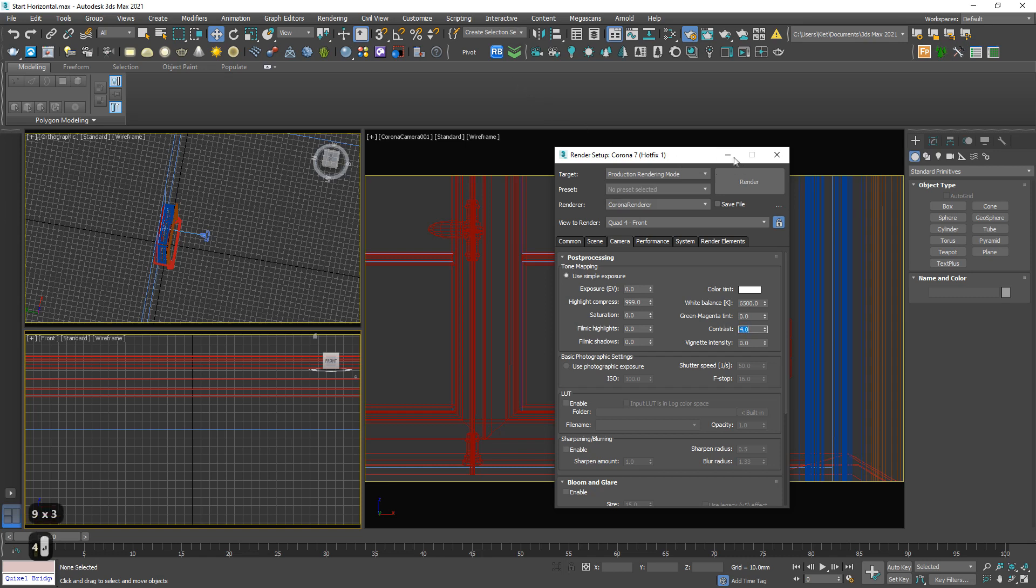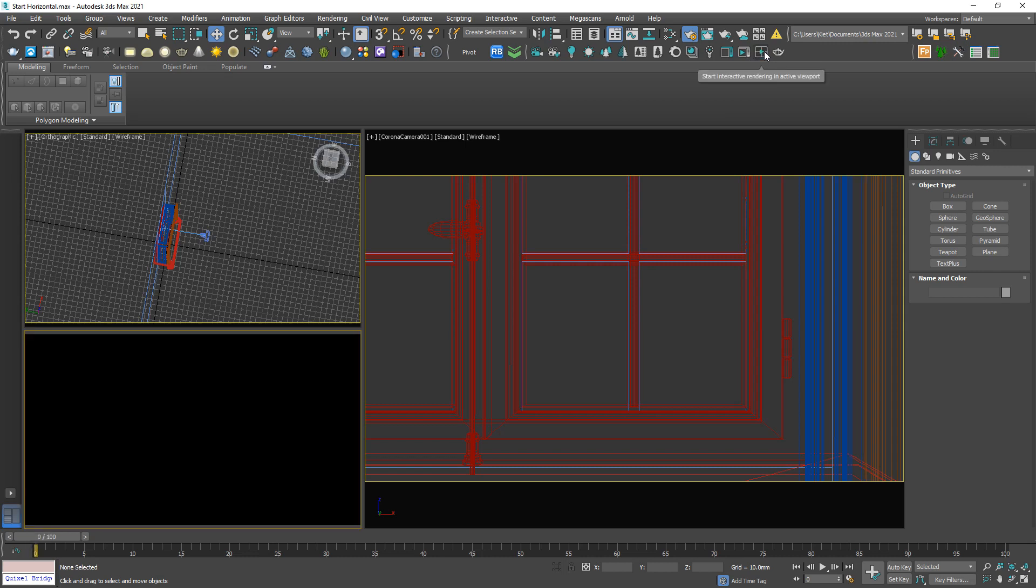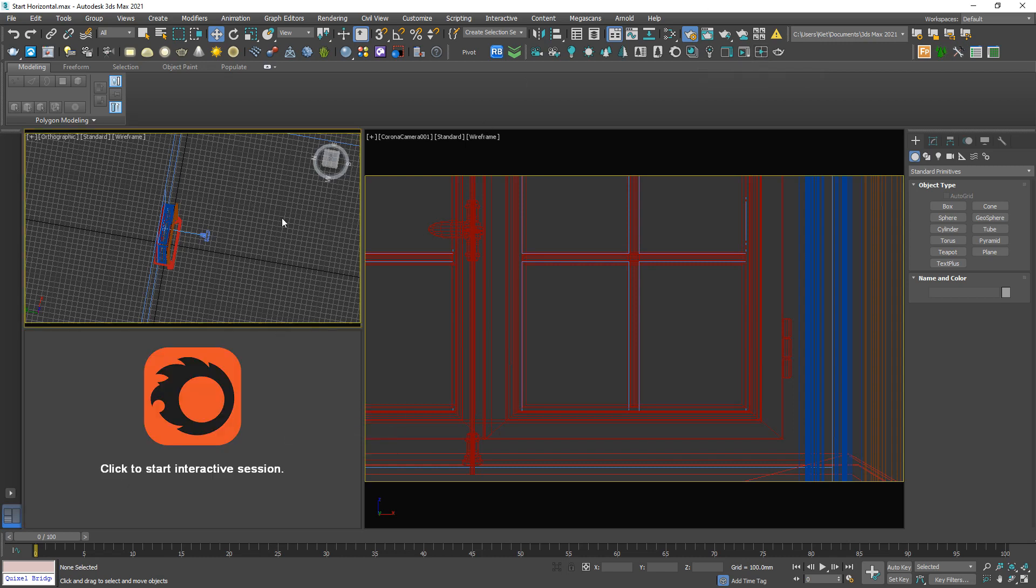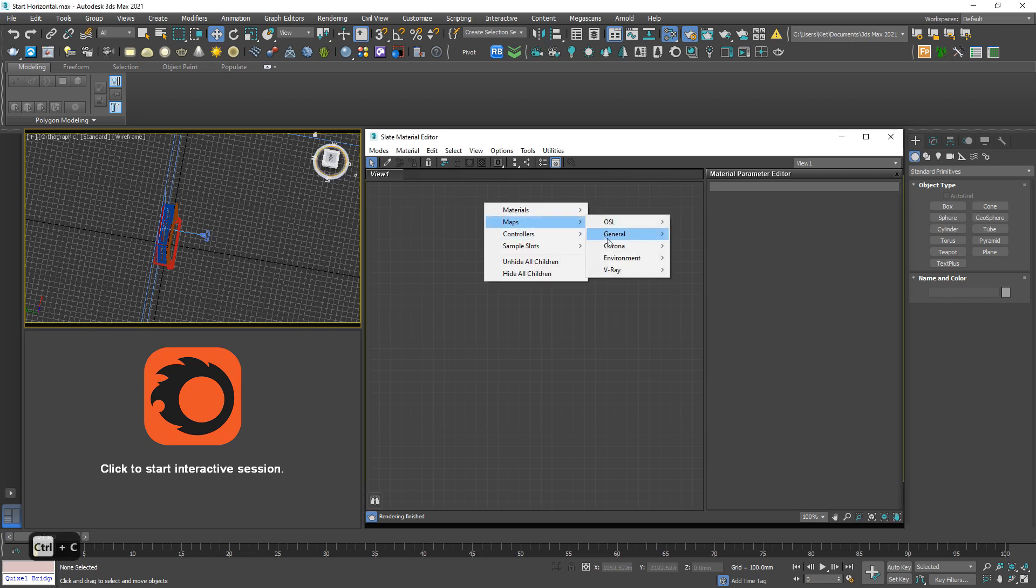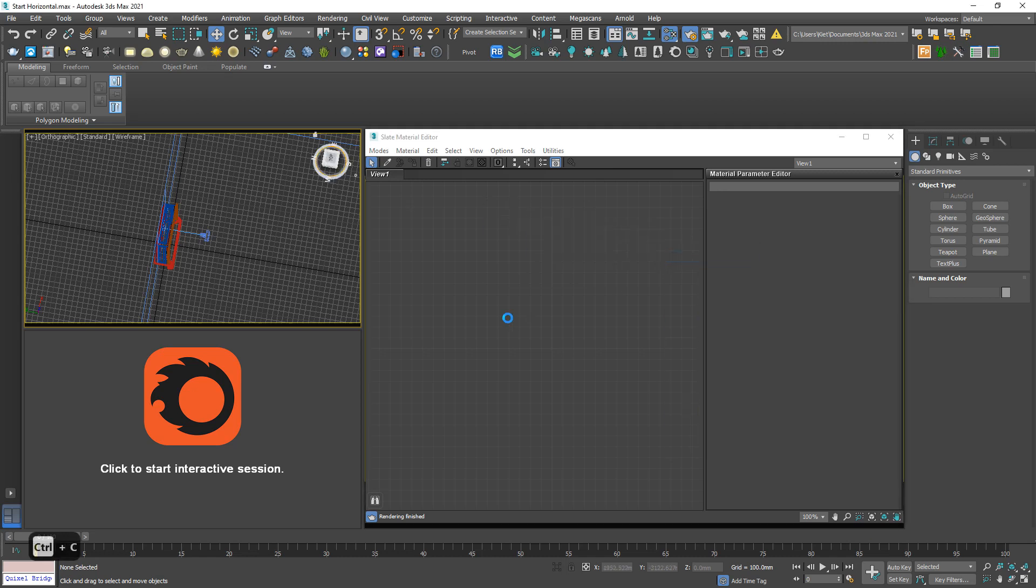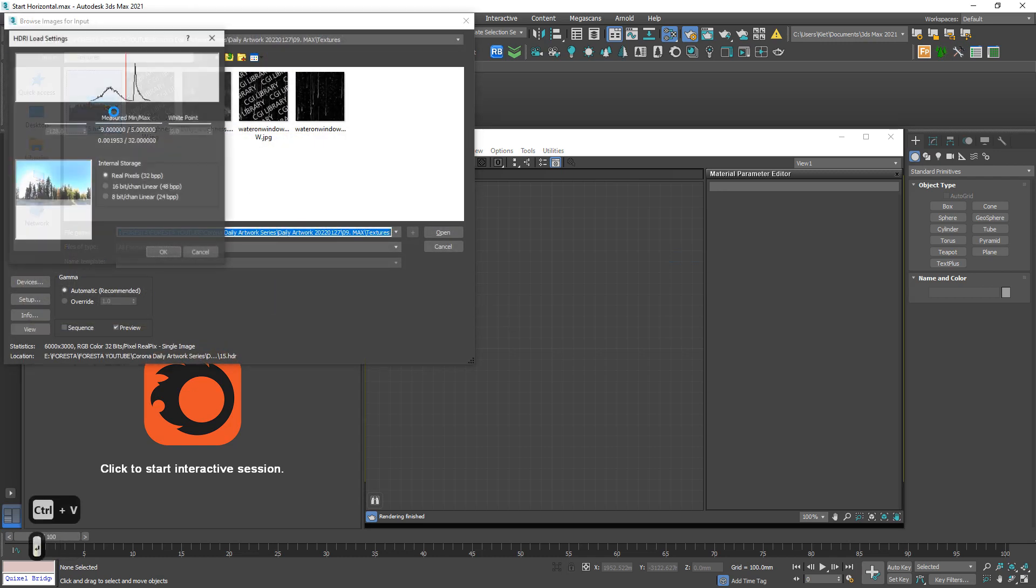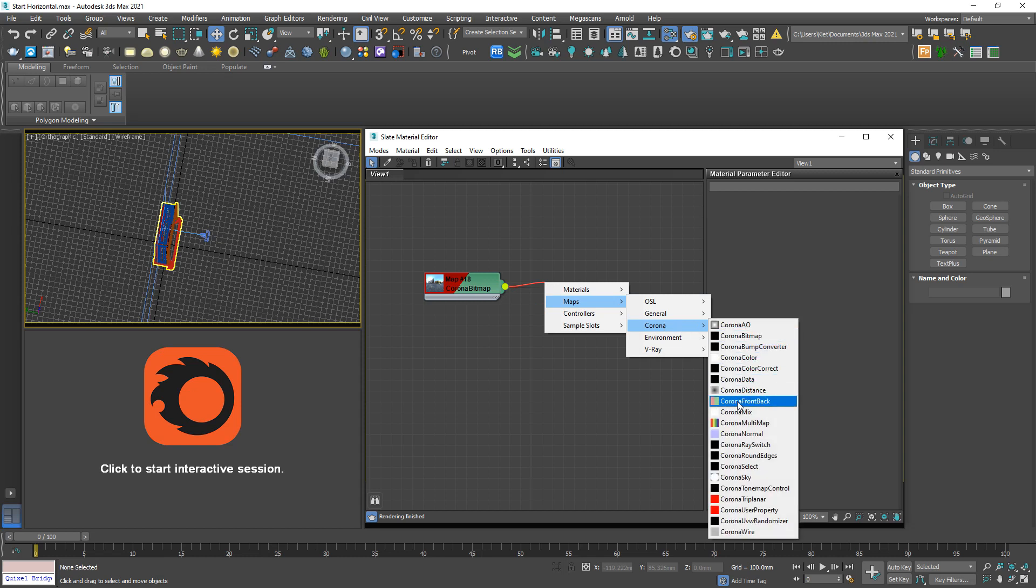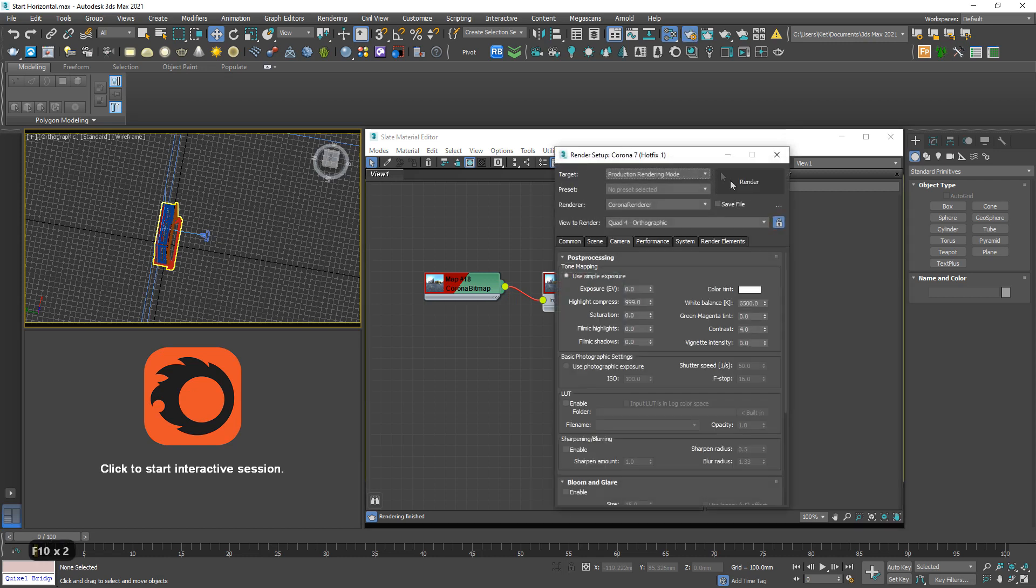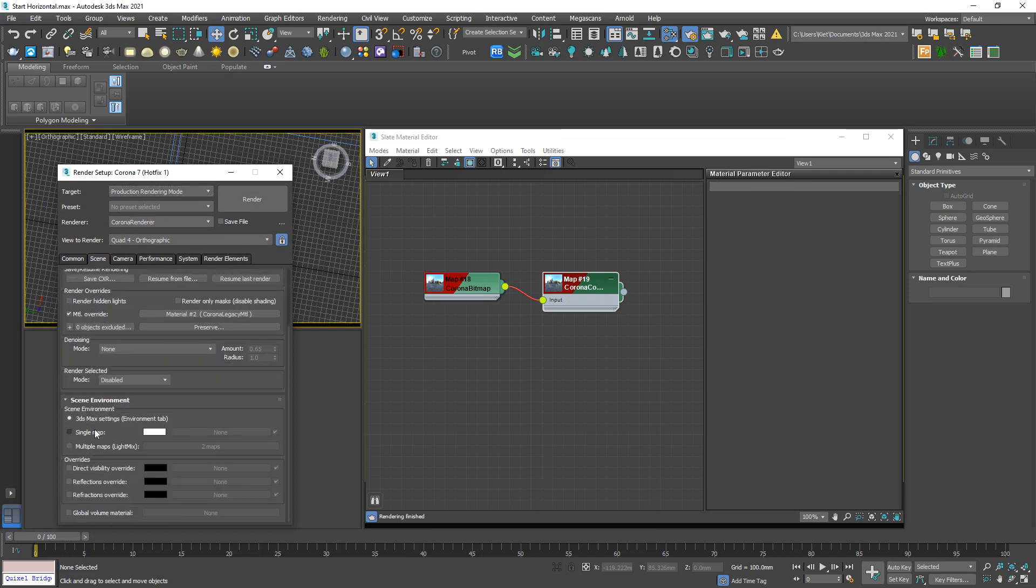I'm going to light them up by an HDRI. So let me copy the path, Corona bitmap, and locate to HDRI. Link to a color correct just in case, and link to F10 panel in the scene tab. Check this one and link to the slot.